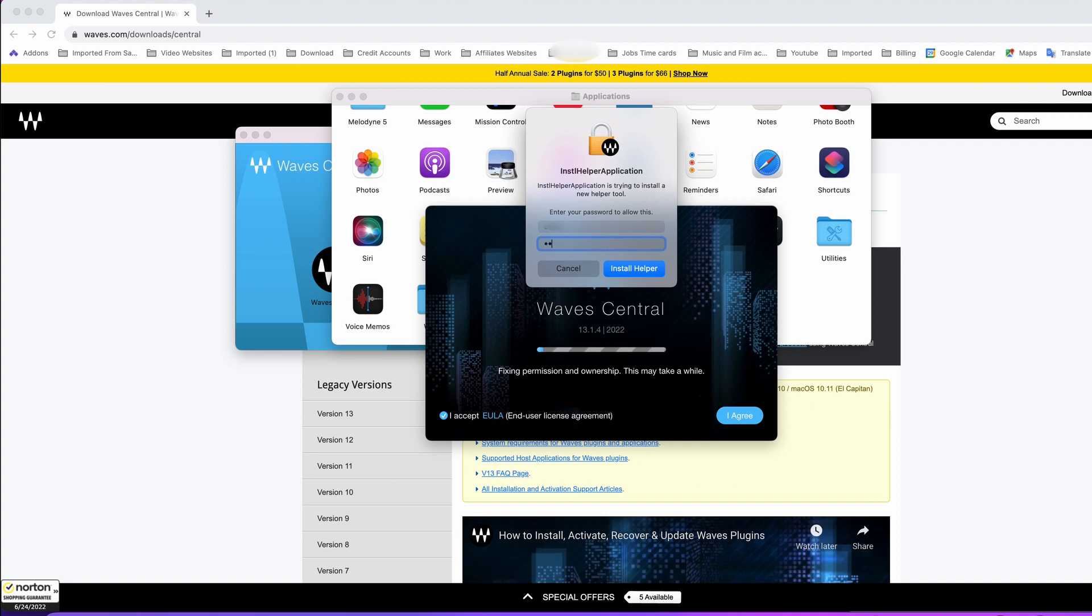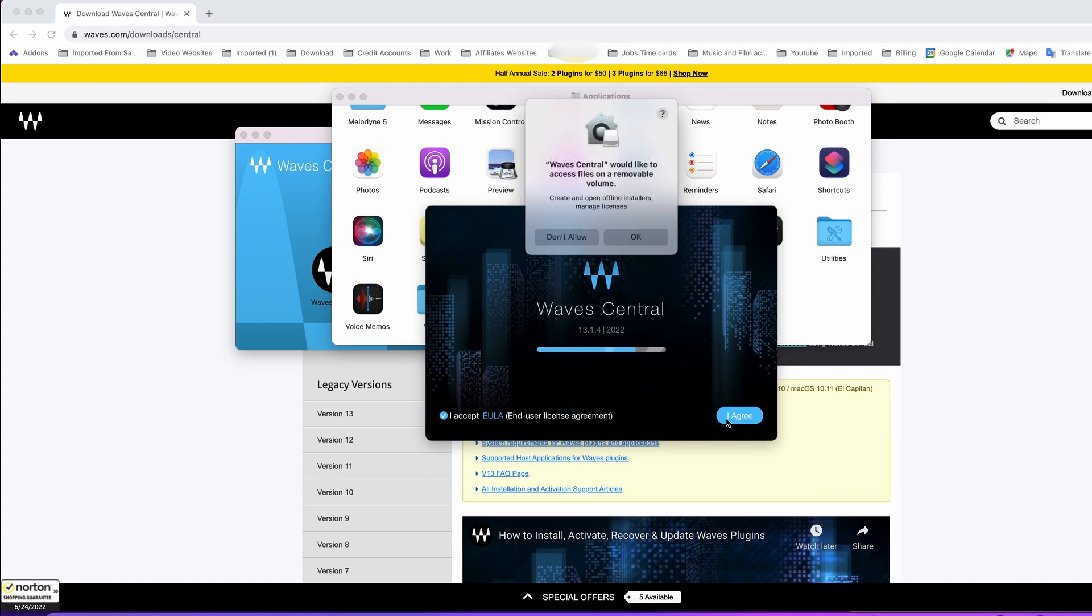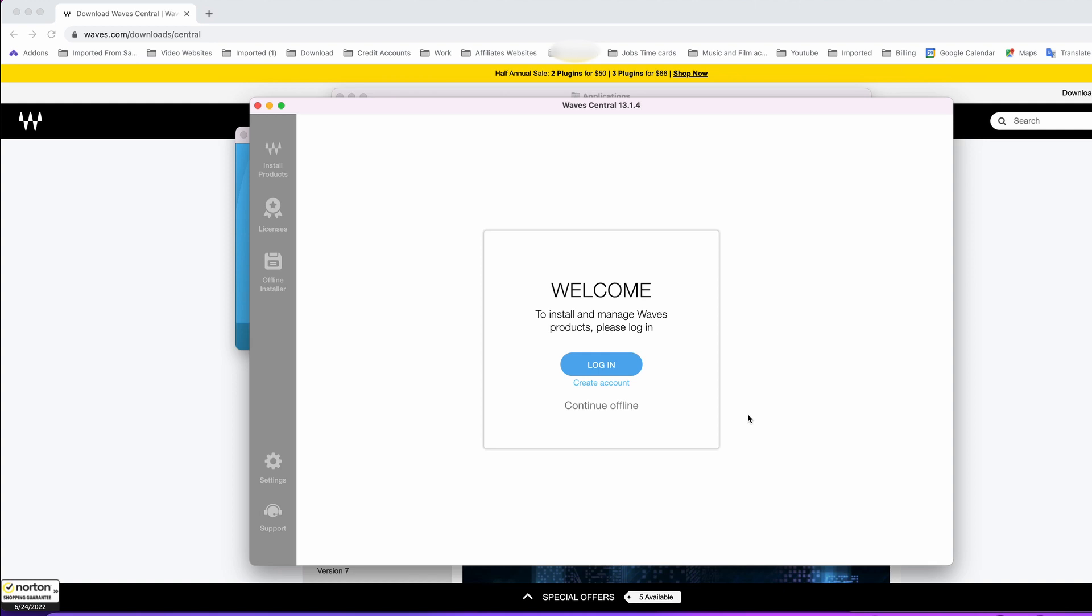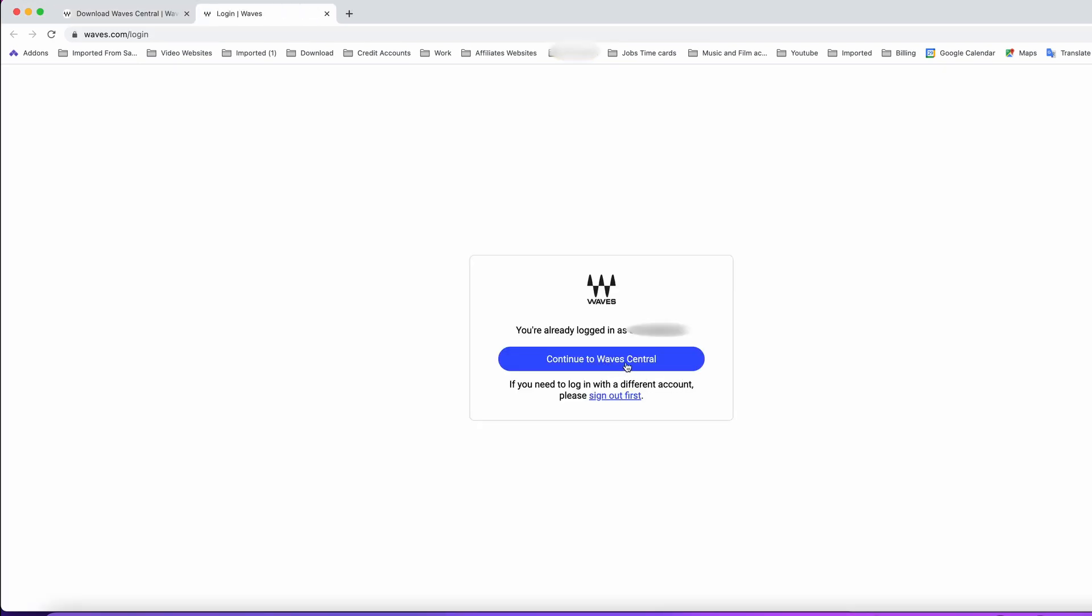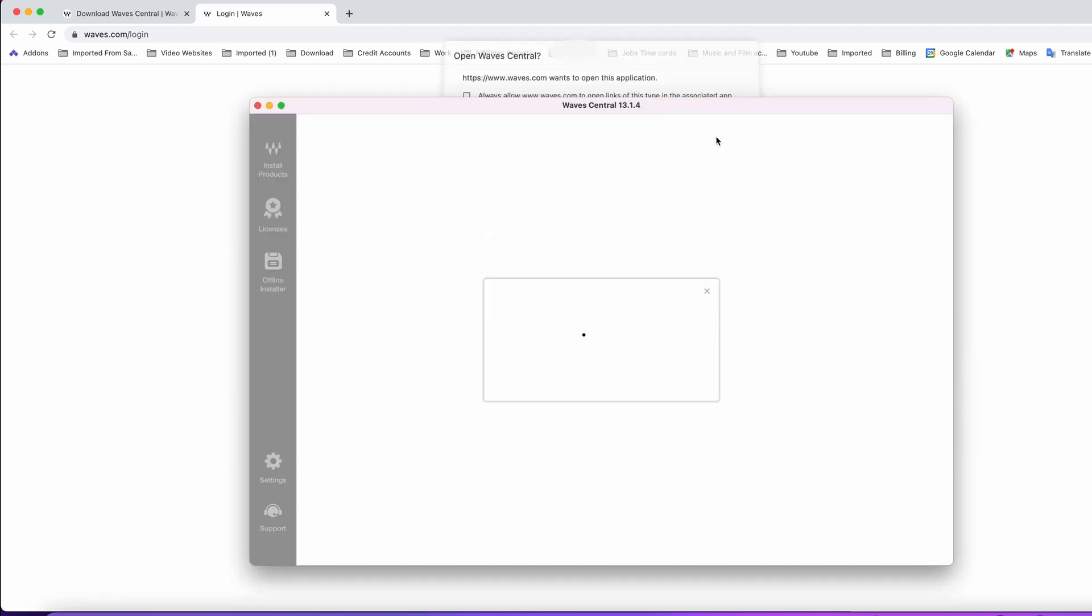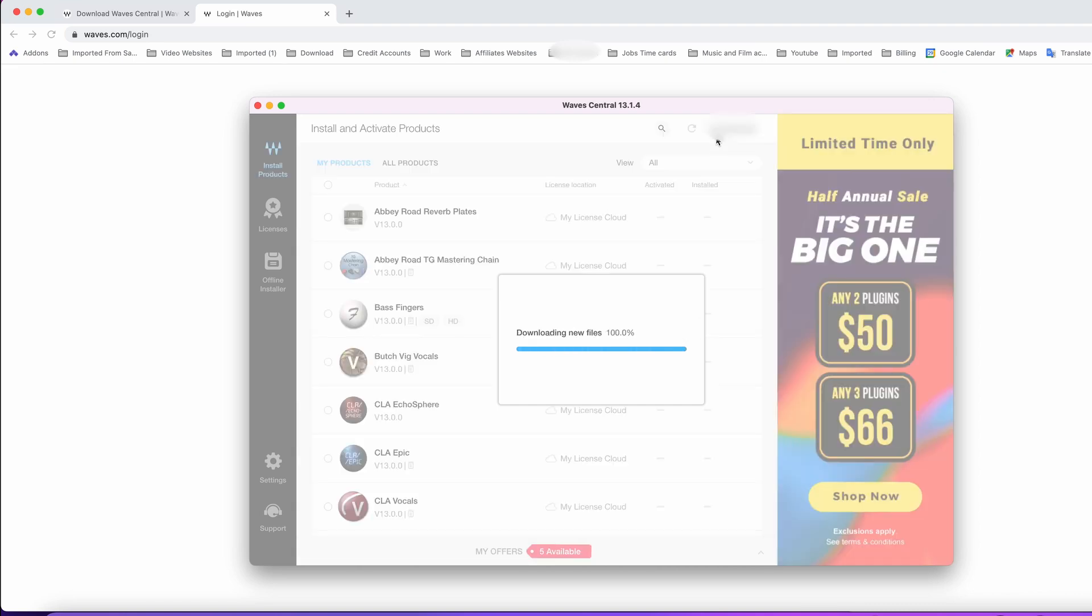Click where it says EULA, then I agree, and click OK again. This window will take you to the website, but since I'm already logged in, it's going to take me back to the Waves Central application. Let's click on open Waves Central, and it's going to start syncing all the plugins.